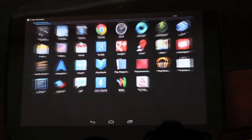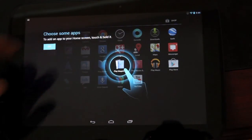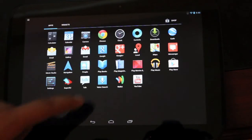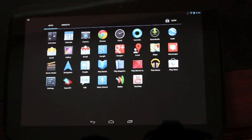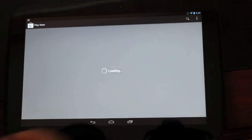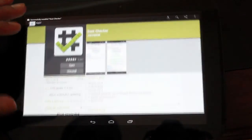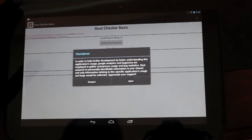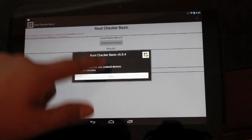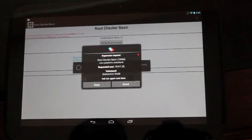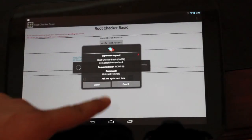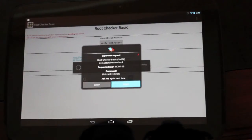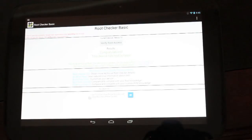We'll go into our app drawer and we see our super user SU app is there. So now we'll head into the Play Store and download the root checker just to double check and make sure that we are rooted. We'll open that up. And there's our super user request. We'll go ahead and grant that. We know that we do have root on our Nexus 10.